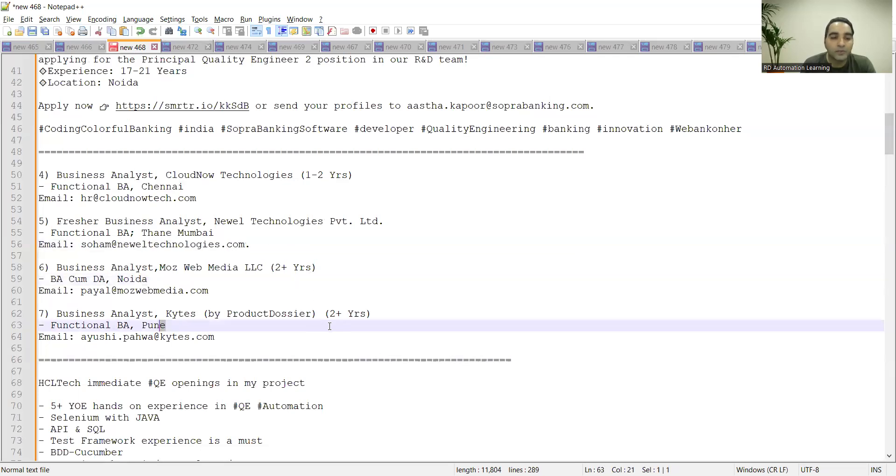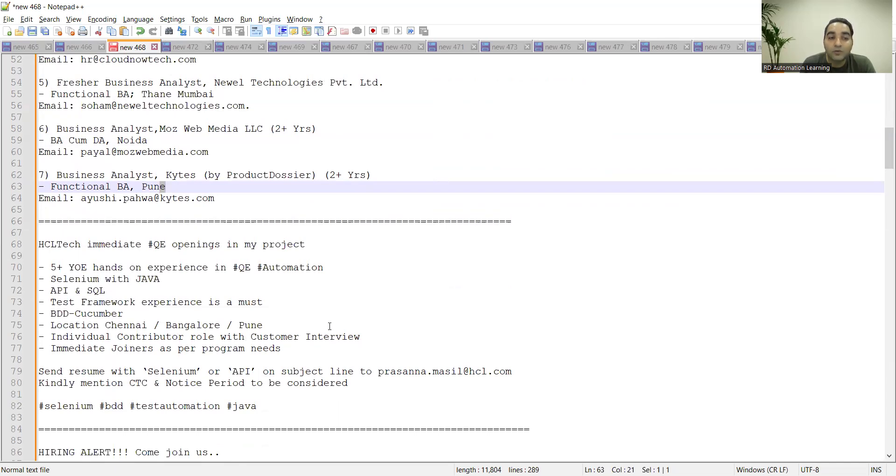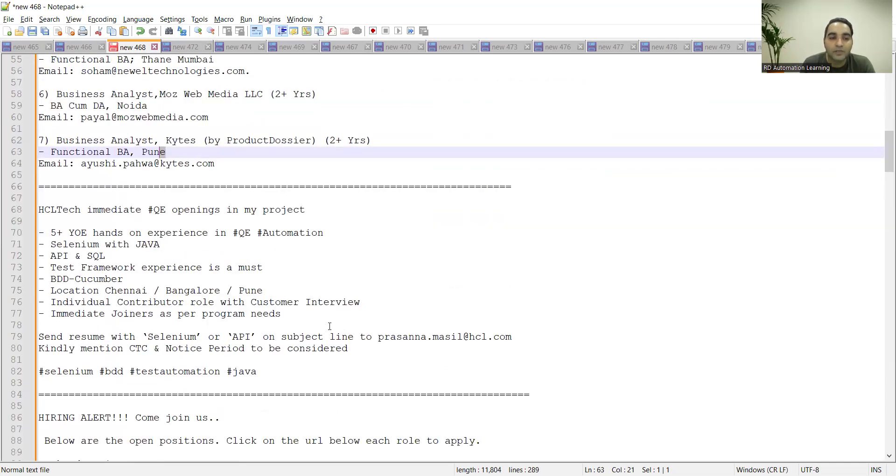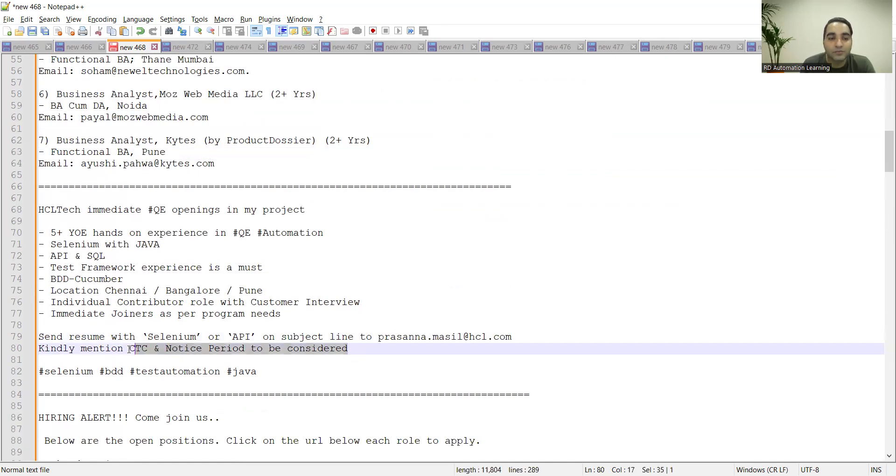ATC Technologies is looking for QA Automation role. Someone who knows Selenium plus Java, API, SQL, BDD Cucumber framework, five plus years of experience. You need to send your resume with Selenium or API on subject line. You need to mention CTC and notice period to be considered.